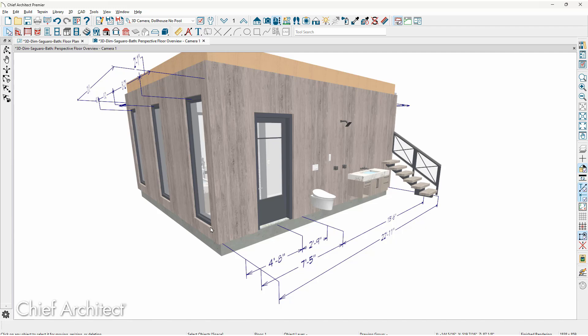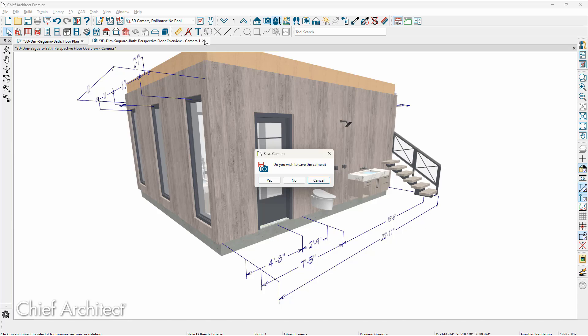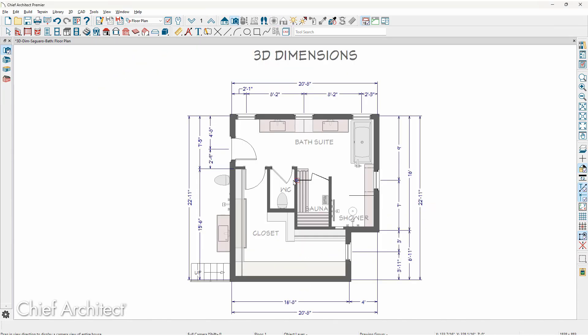Now that I've annotated the camera by placing dimensions, when I go to close the camera view, the program will prompt me if I want to save the camera. Much like your elevation views — if you've done elevations with annotations, text, or dimensions — it will also prompt you to save. For this case, I'm going to say no. Let's take a look at using the perspective full overview camera.